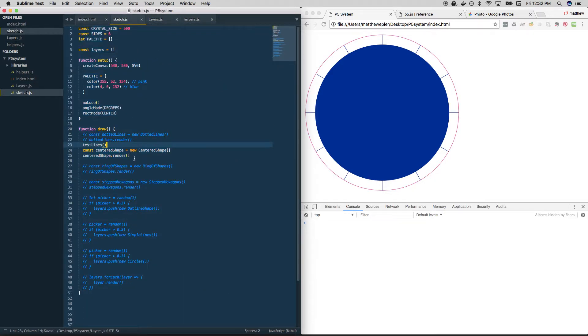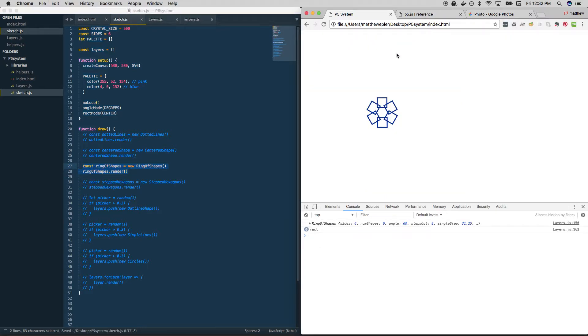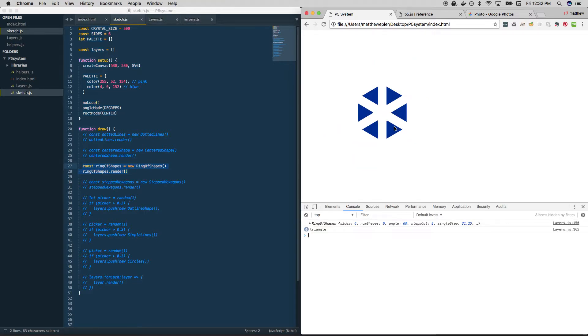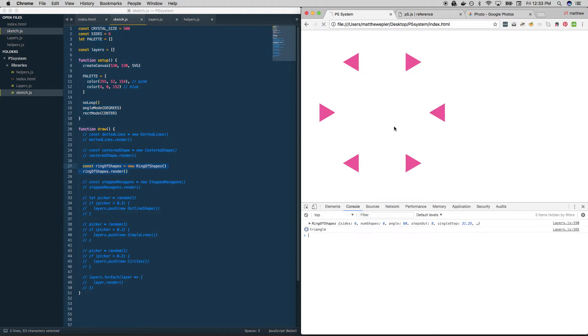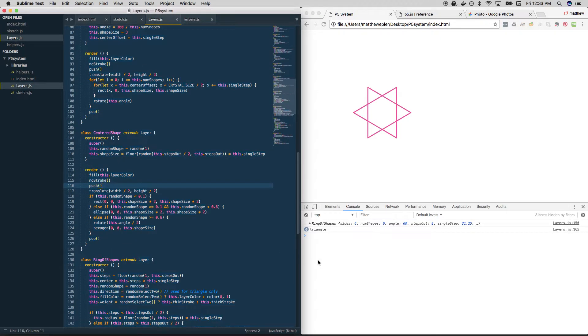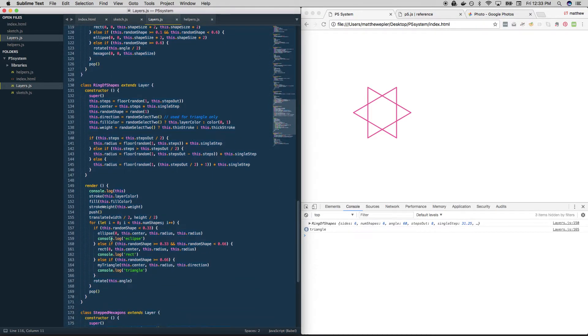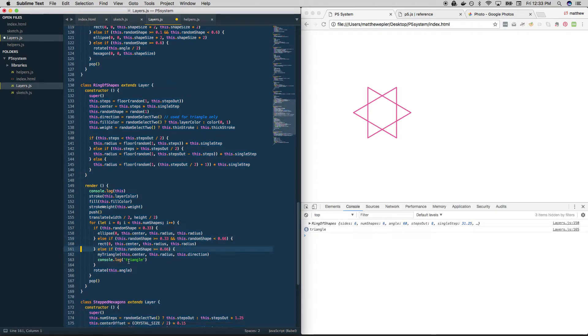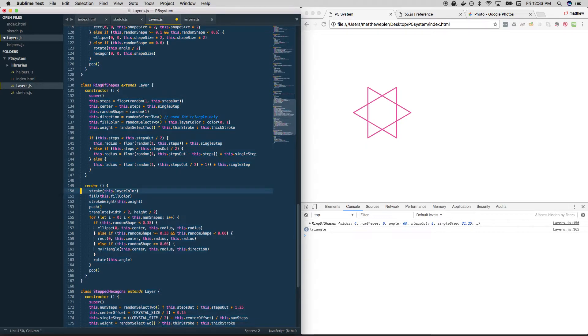So that is centered shape, we can get rid of that, we can comment that out. Let's check out ring of shapes. Cool. So it's what you think it's six shapes. And it can either be a circle, a triangle, or a rectangle. And they can be filled, or they can just be outlines. Great. So let's go in there. I was doing some troubleshooting earlier. So I have some stuff being printed out here. Let me take those out for you. Okay.